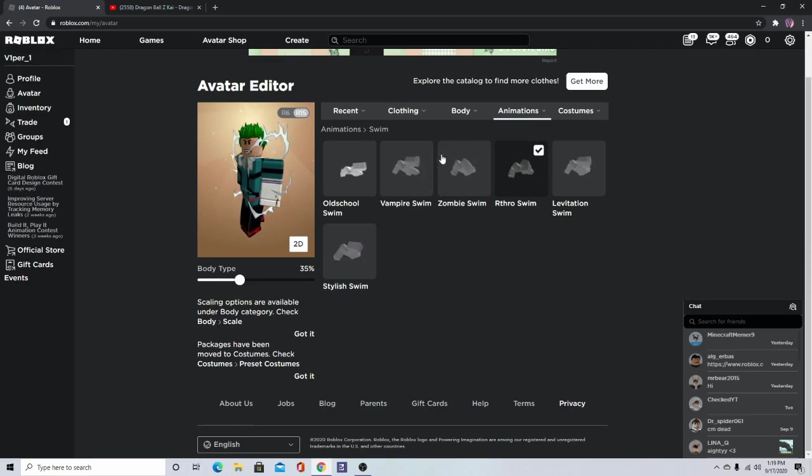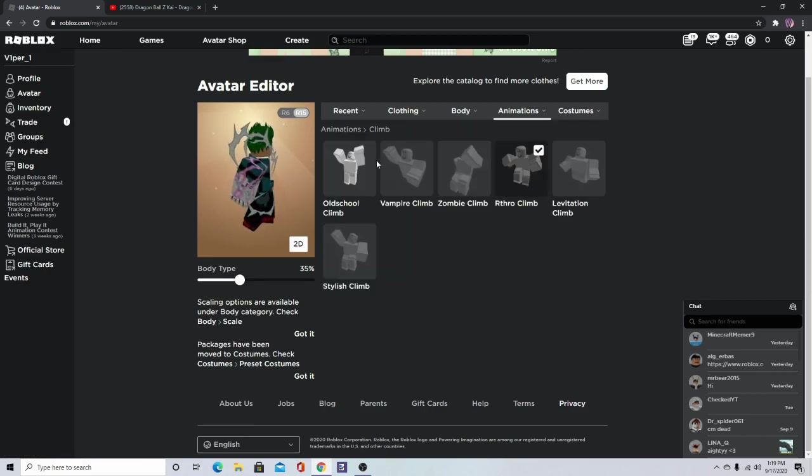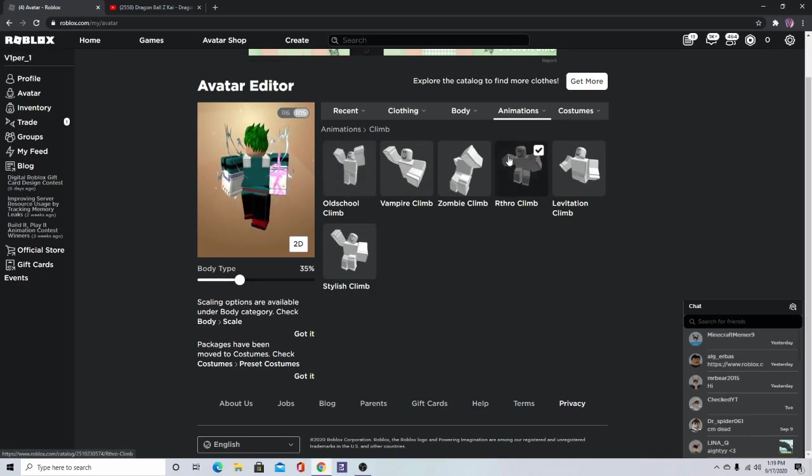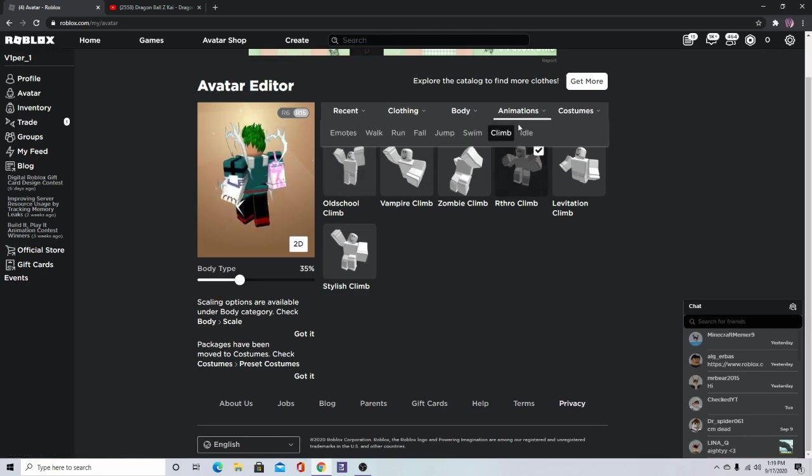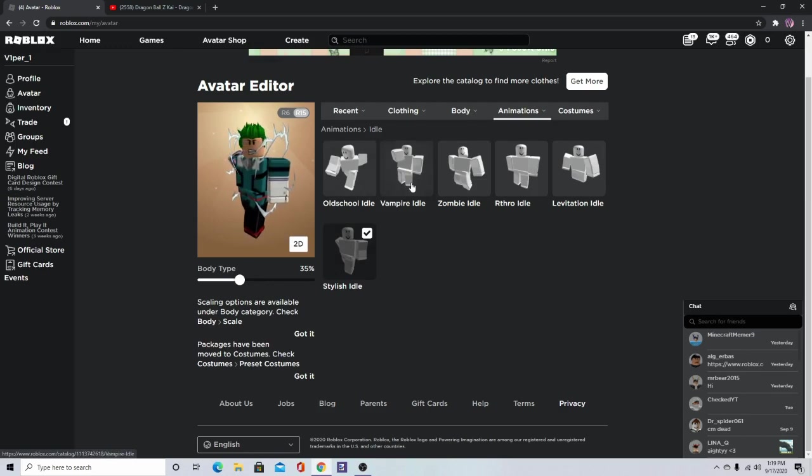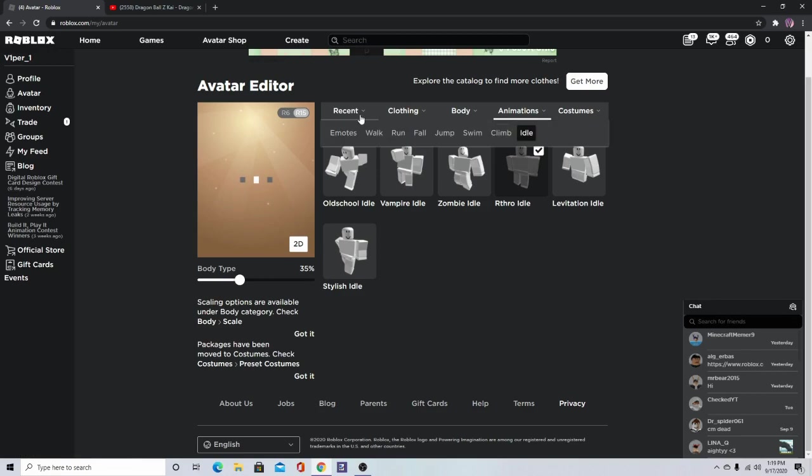Zoom doesn't really matter. For idle, we want to do like a superhero, so we're just going to do a superhero idle. That's all.